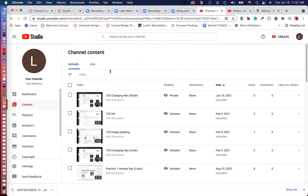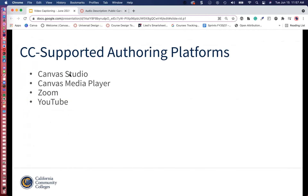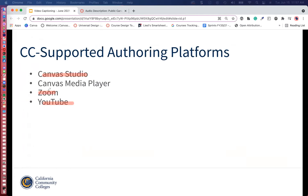So that was YouTube — for videos that you own. To recap: for videos that you own, you can use Canvas Studio, Zoom, and YouTube to edit the captioning. Now for videos that you don't own, you can use a combination of DownSub and Amara.